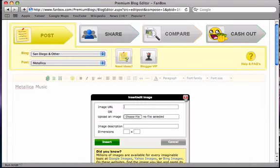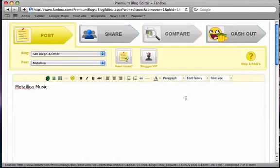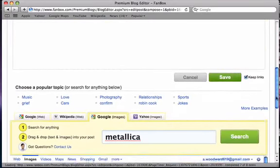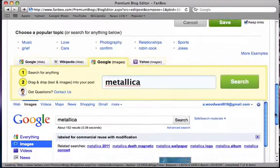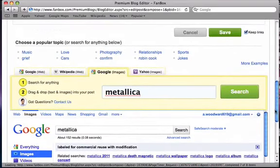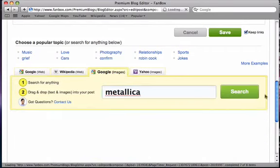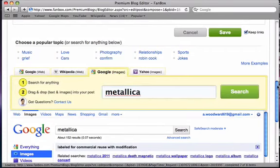Another way to add photos to your post is by searching for them over the web. Simply scroll down and search for photos related to your topic under Google Images or Yahoo Images. Click search.